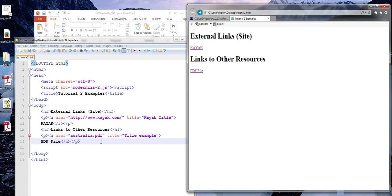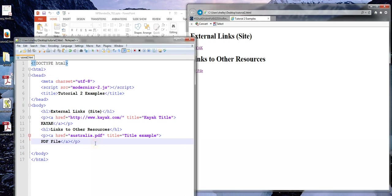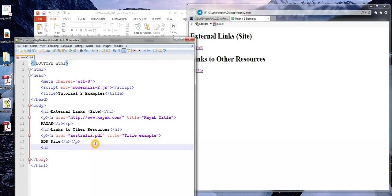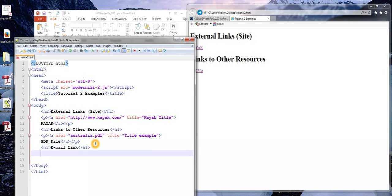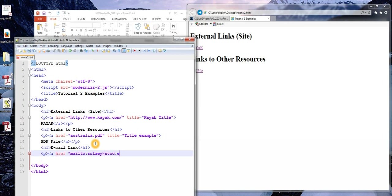Now I'm going to go ahead and show you an email link. Very similar to what we've been doing so far. Except the change as far as what we type here. We'll type in mail to. And I'll just use my own email address.